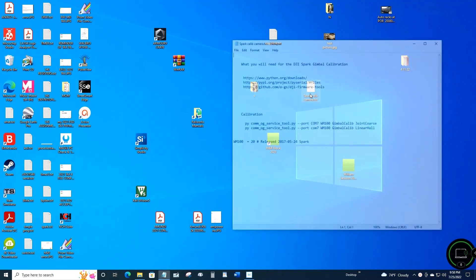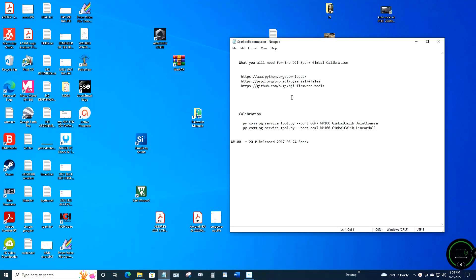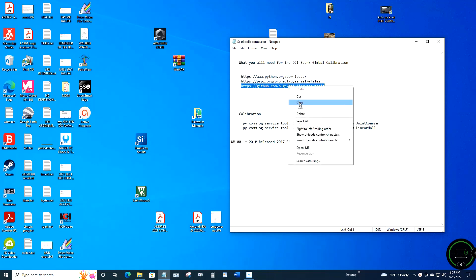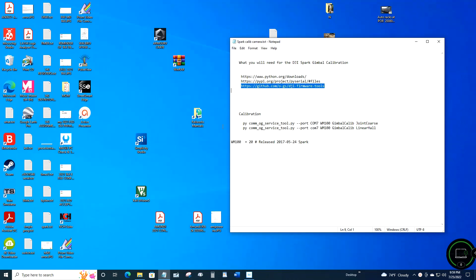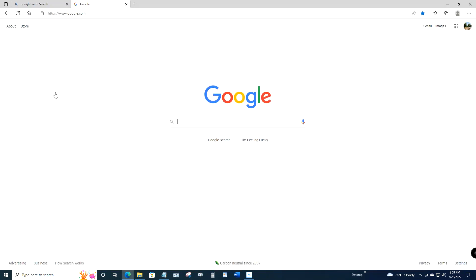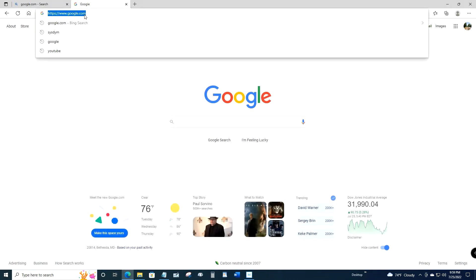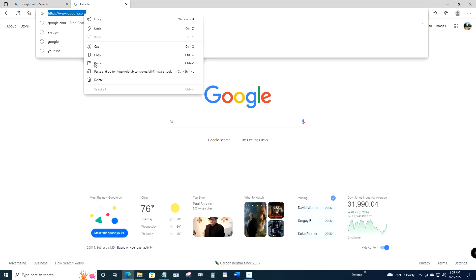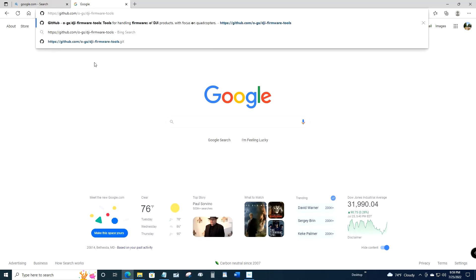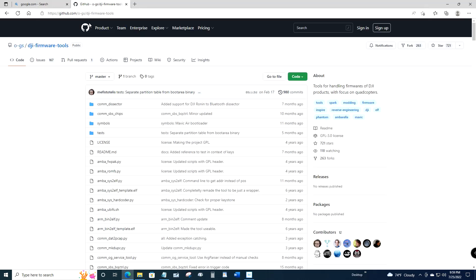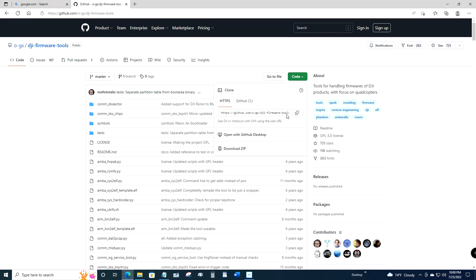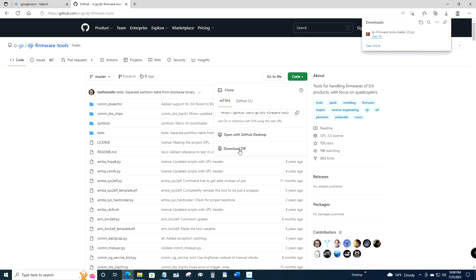Next you want to copy and paste the DJI firmware tools link into your browser and go to that site. You want to click on the green tab that says Code and then click the download zip file.